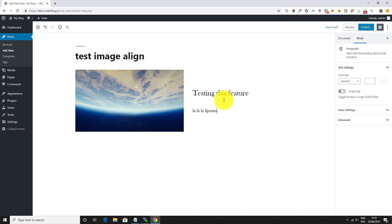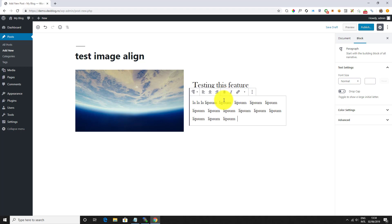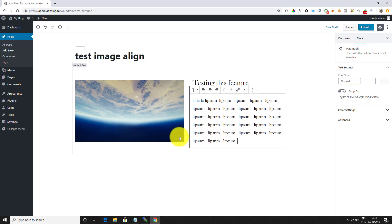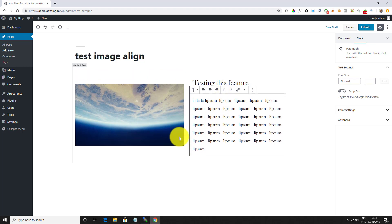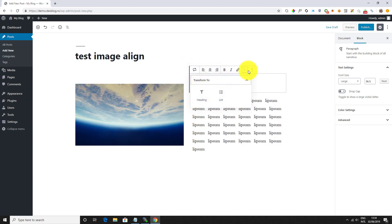After adding the image and text, you will notice more options for the block. You can make the whole block wider or full width. You can also switch the image and text size. The image will automatically adjust to the height of the text in the next column.